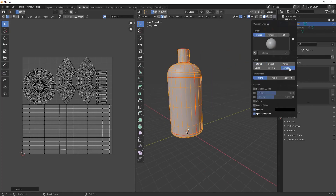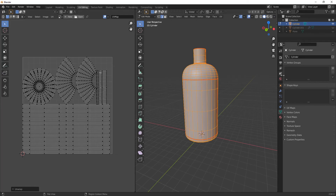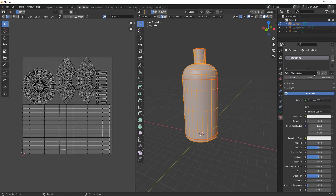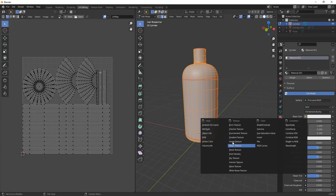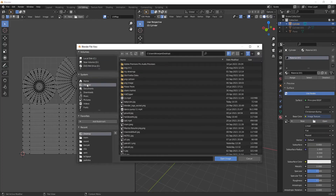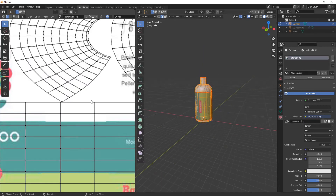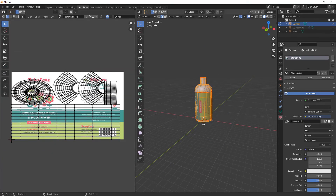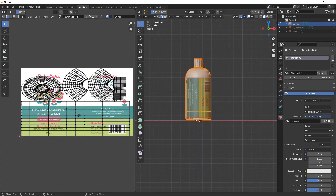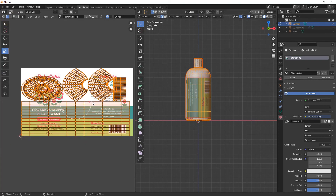Now let's add a texture onto it. Download a particular texture from Google, then go to the shader node editor and add an Image Texture node. From here you can select the image texture which you want to apply on our model or product.